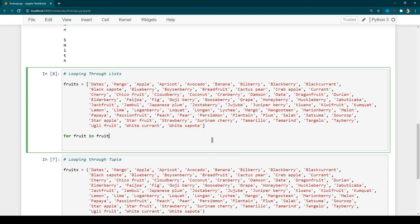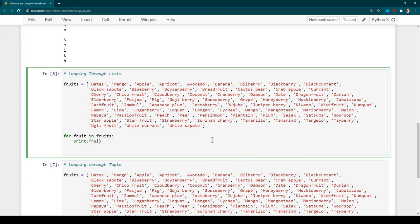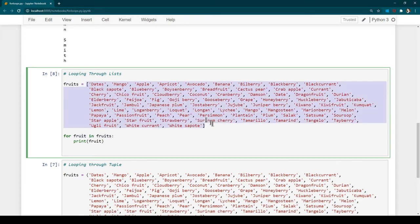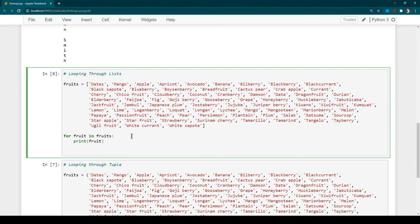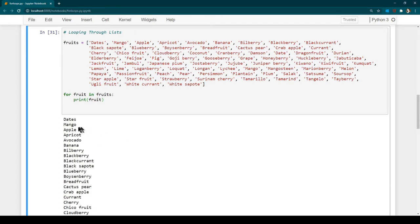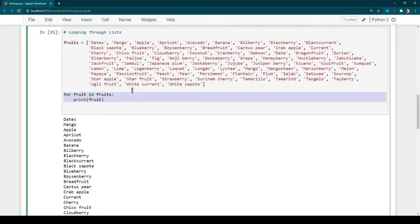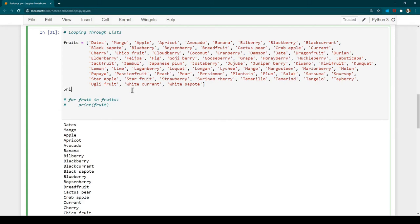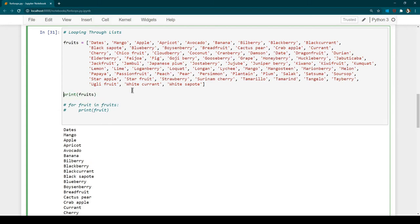All we need is 'for fruit in fruits: print fruit'. Here 'fruit' is the variable name we are defining in the for loop, and 'fruits' is the variable holding all the fruit names. We are saying: for all the fruit in this fruits list, print each fruit one by one. Let's run it — now you can see the output shows all the fruits, one per line.